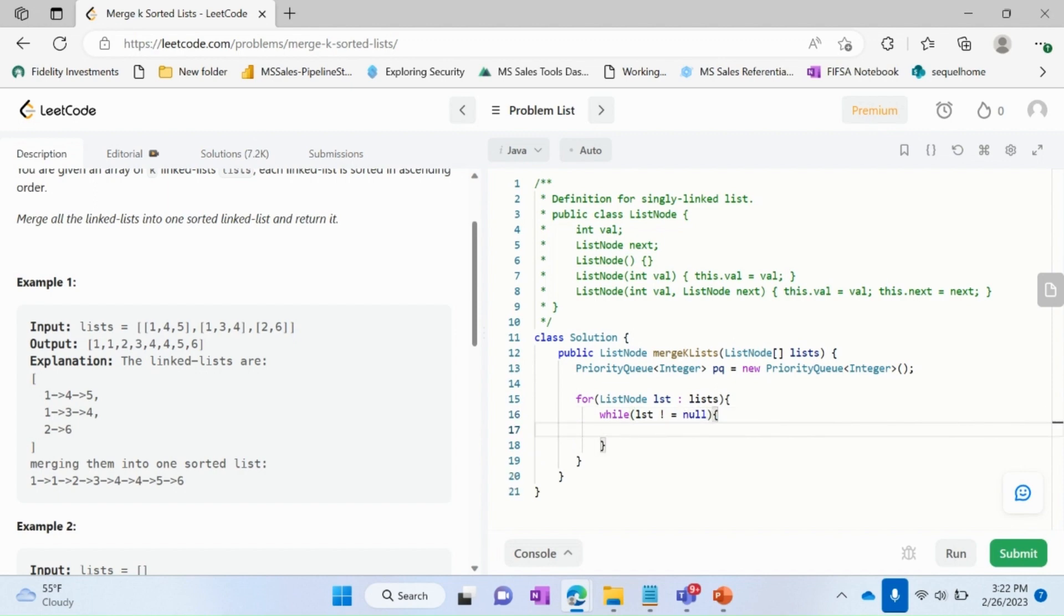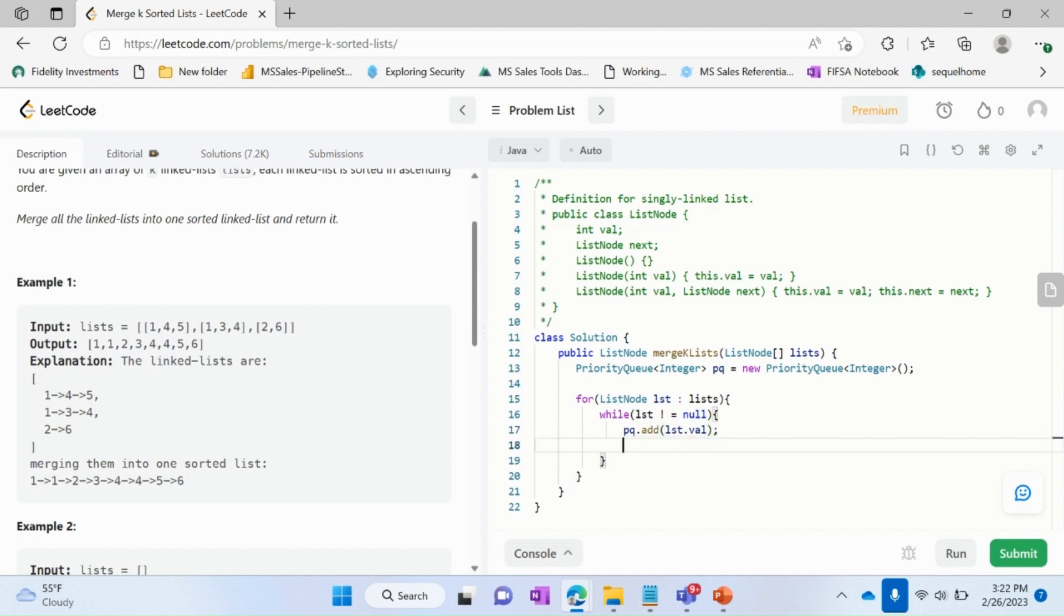We want to access the list till it's not equal to null. And then we want to add our element to the priority queue. So to add the element to the priority queue, this is the function and I'll do list.val. And to go over to the next element, we'll do lst = lst.next.